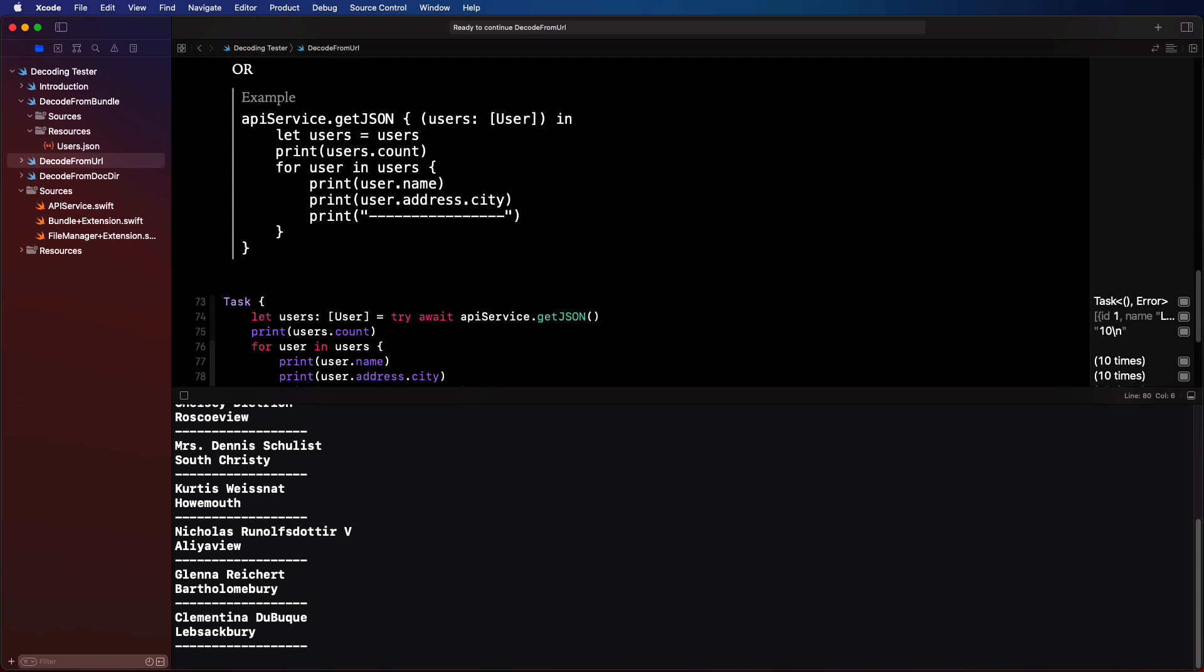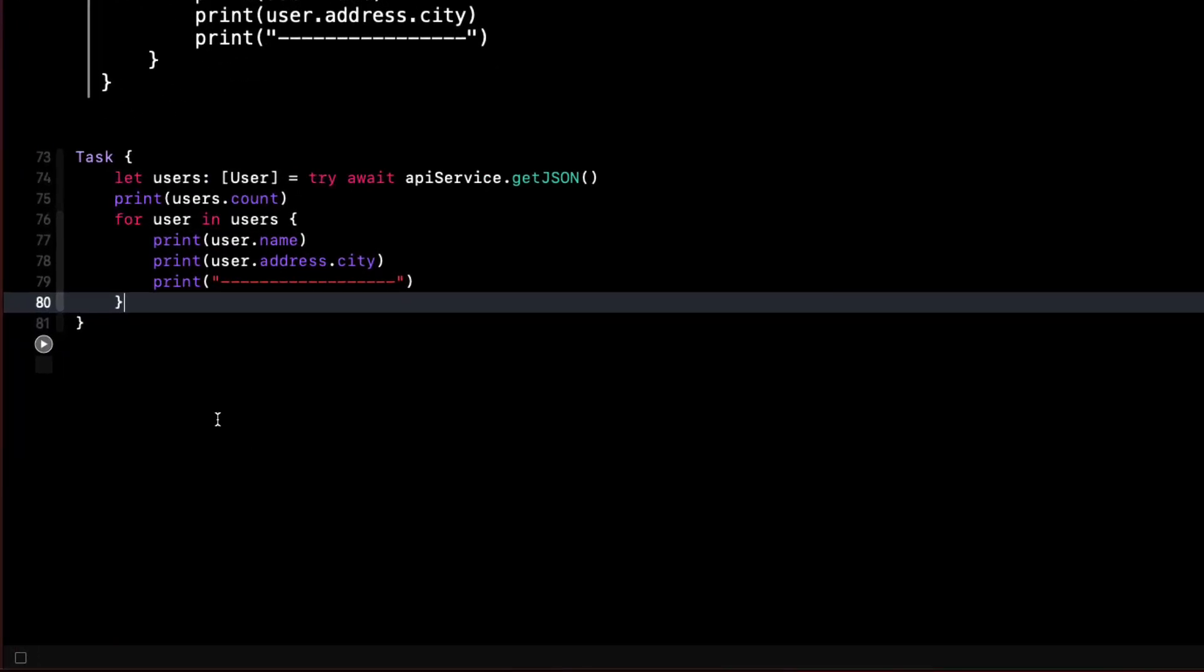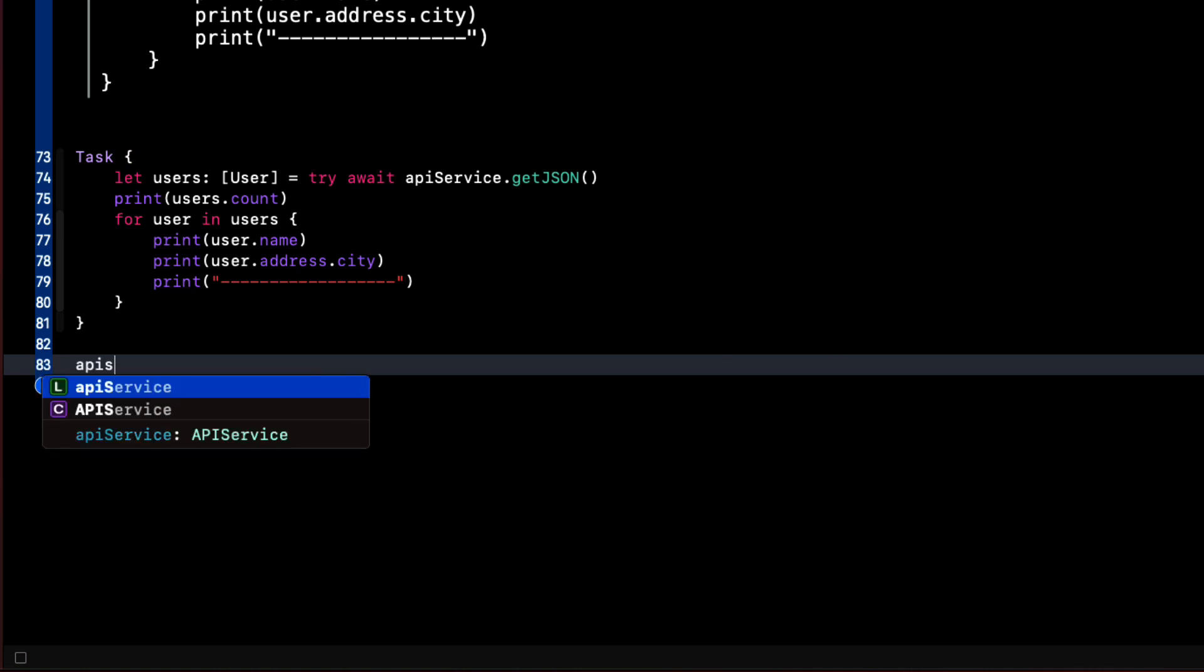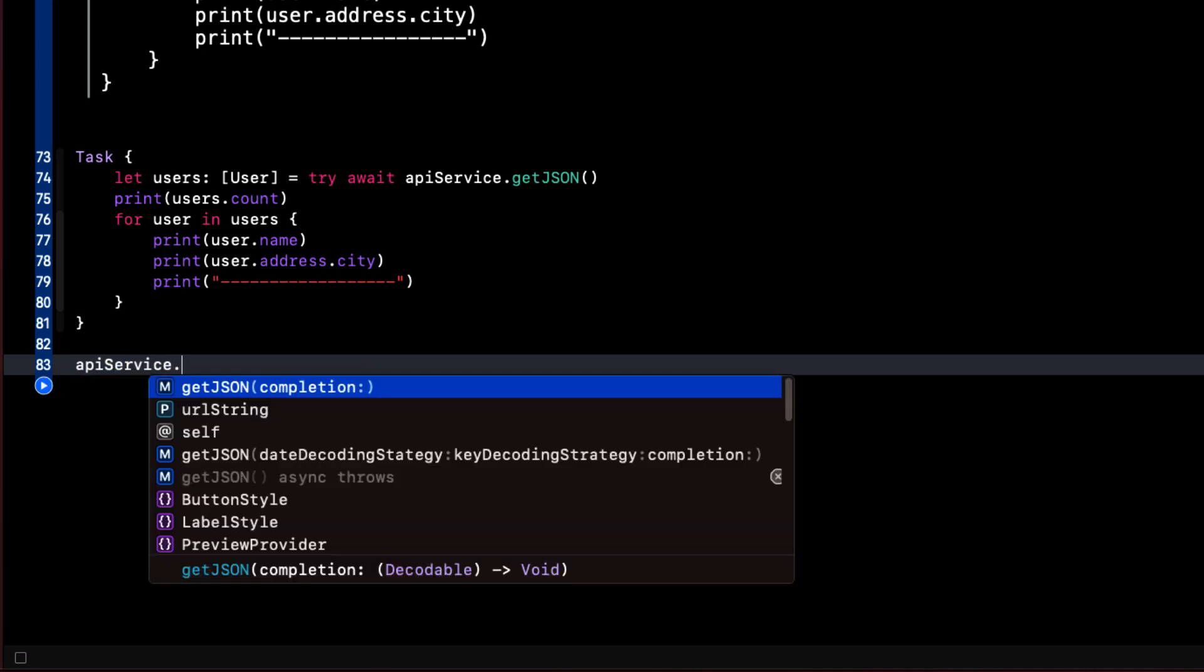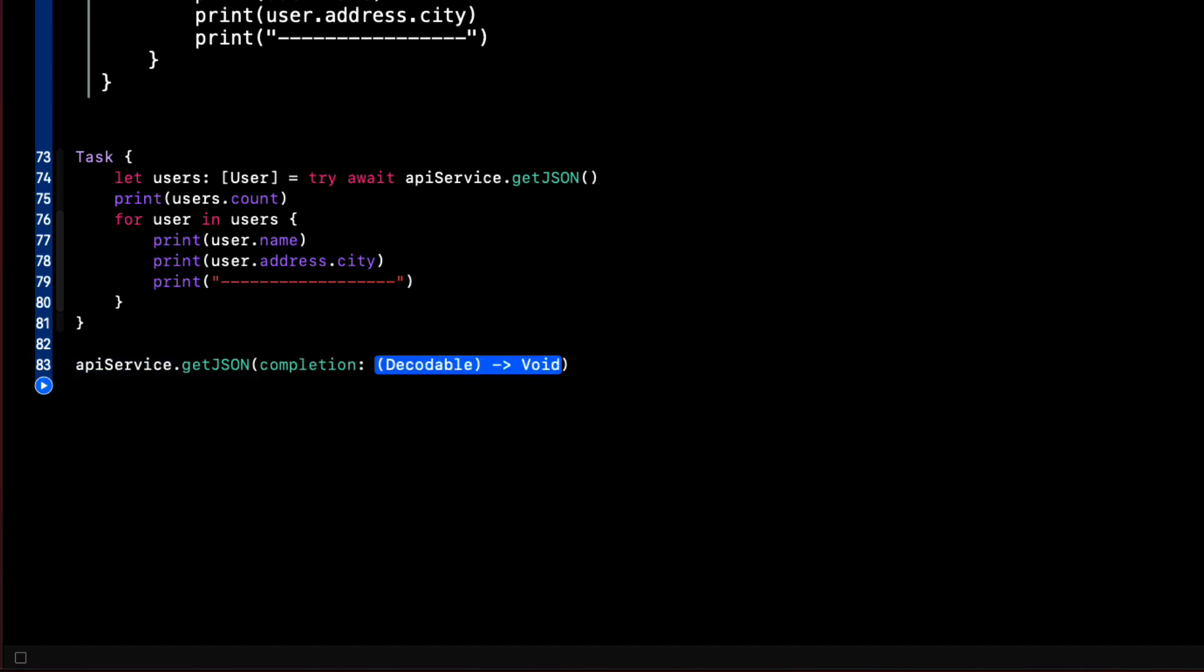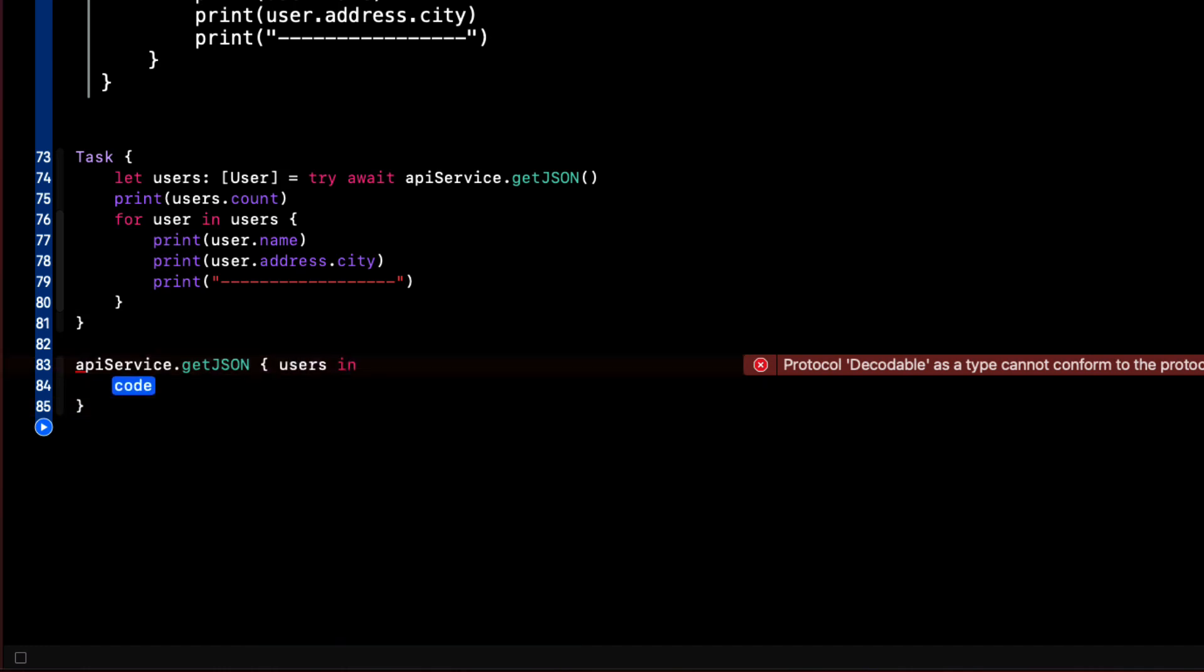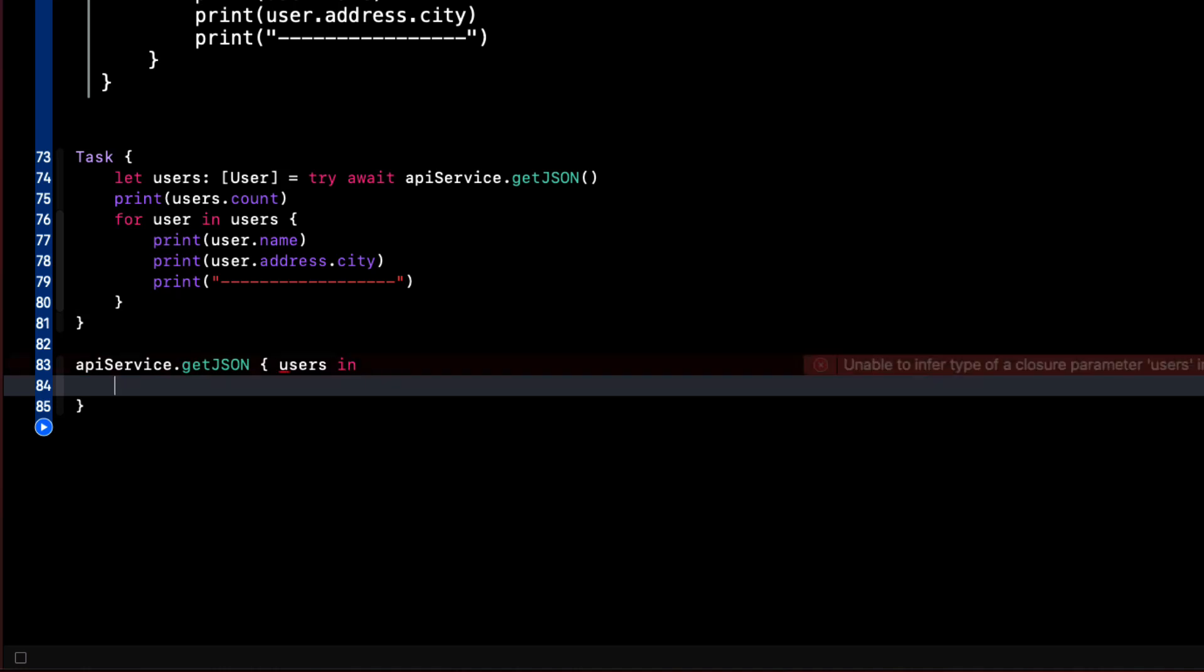So let's take a look at the completion handler version. We already have our API service instance. So we'll call this function using our completion handler version apiService.getJSON. And that provides us with a decodable object that we can use in our completion handler function. And we'll call that users.